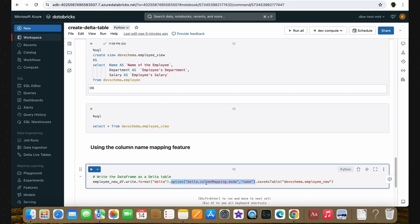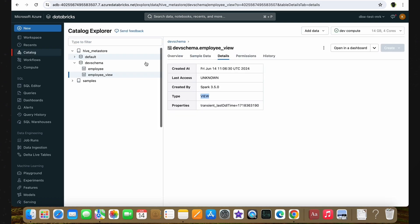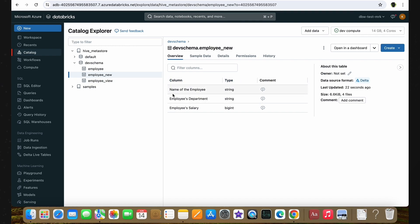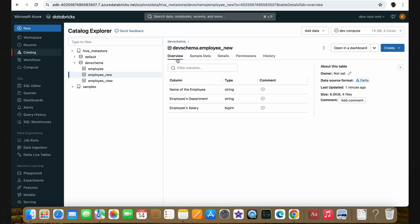In the notebook, we have our code which enables the column mapping. We are using the new employee DataFrame which contains the friendly columns, and creating the Delta Table in the same dev schema with the table name employee_new. Let's run this cell and see if we can create a Delta Table with friendly names. We did not get any error message and the code ran successfully. Going to the Catalog Explorer, refreshing and expanding the dev schema, we have our employee_new Delta Table. You can see all the friendly columns we created. In the details tab, you can clearly see this is a managed Delta Table, and you will also see additional Delta properties related to the column mapping associated with this table.